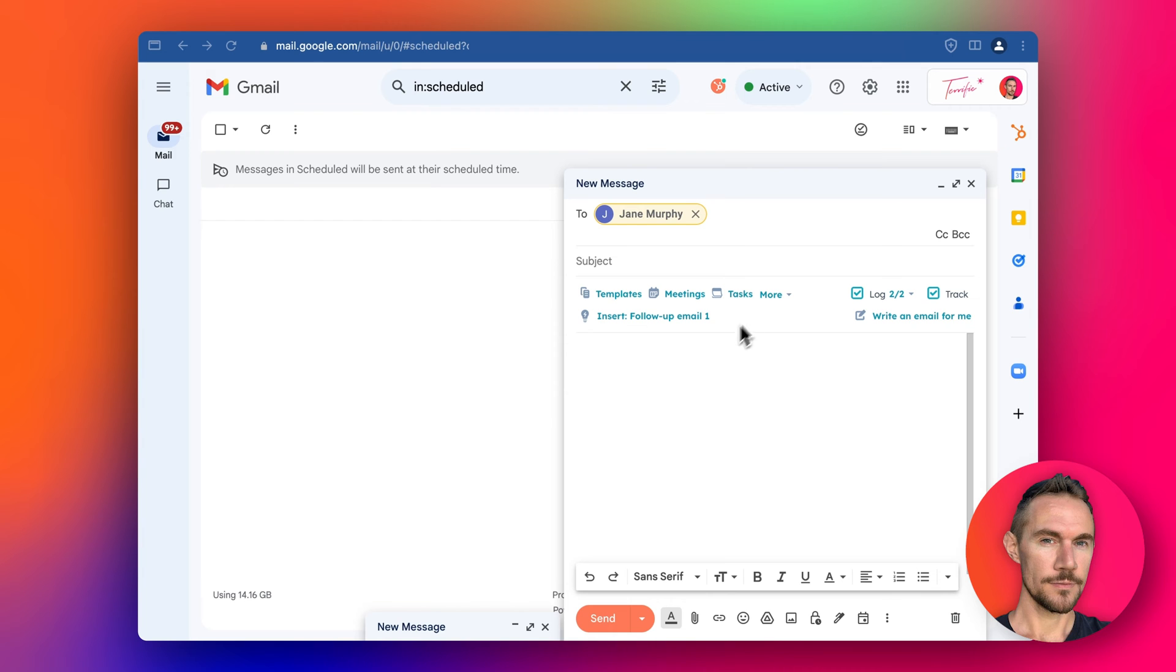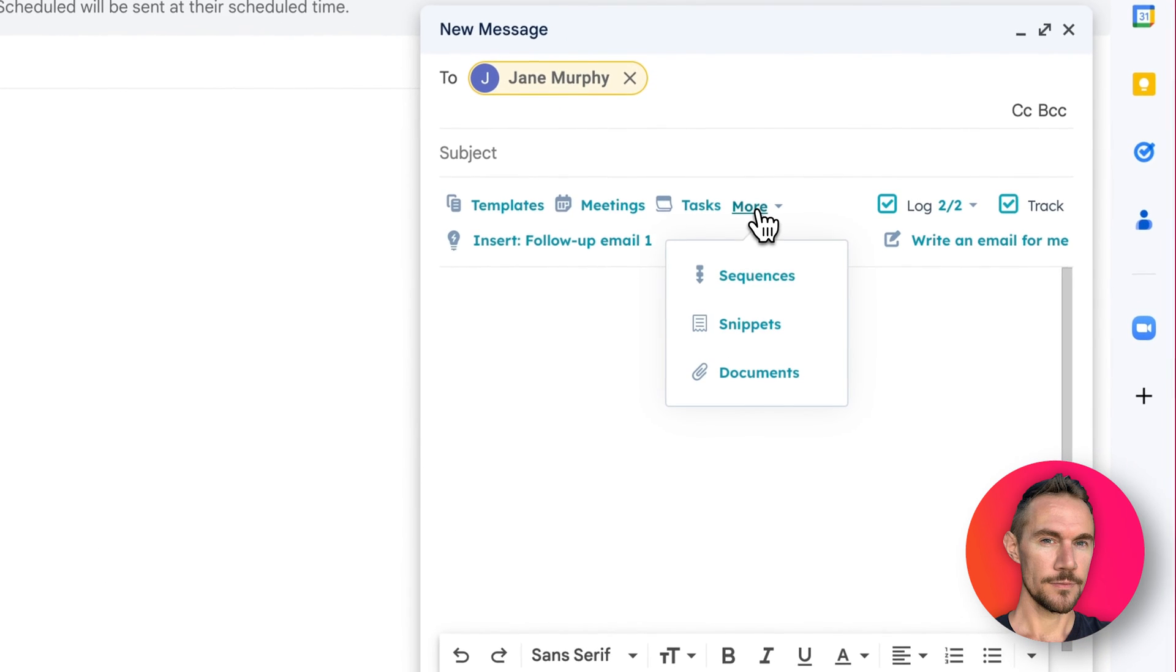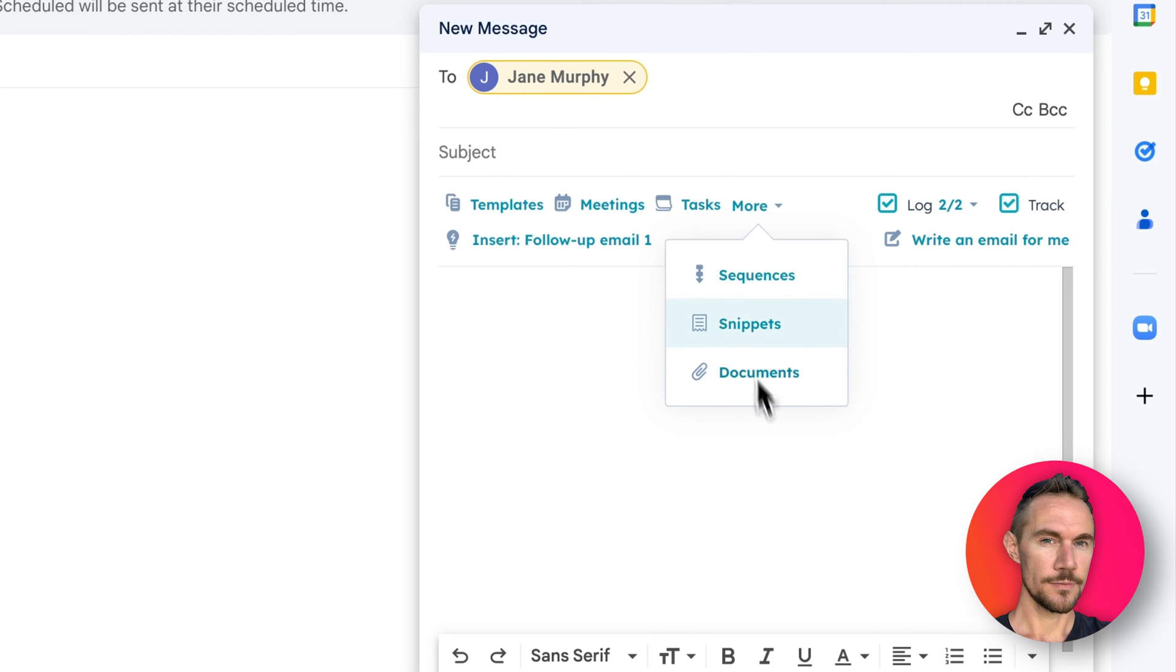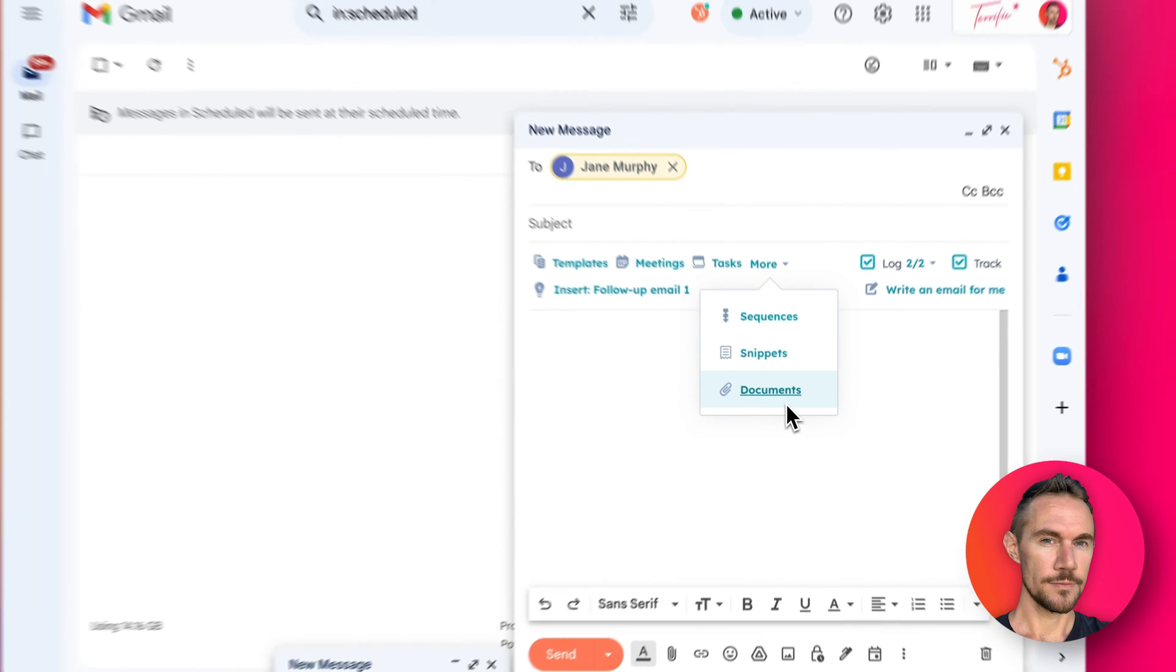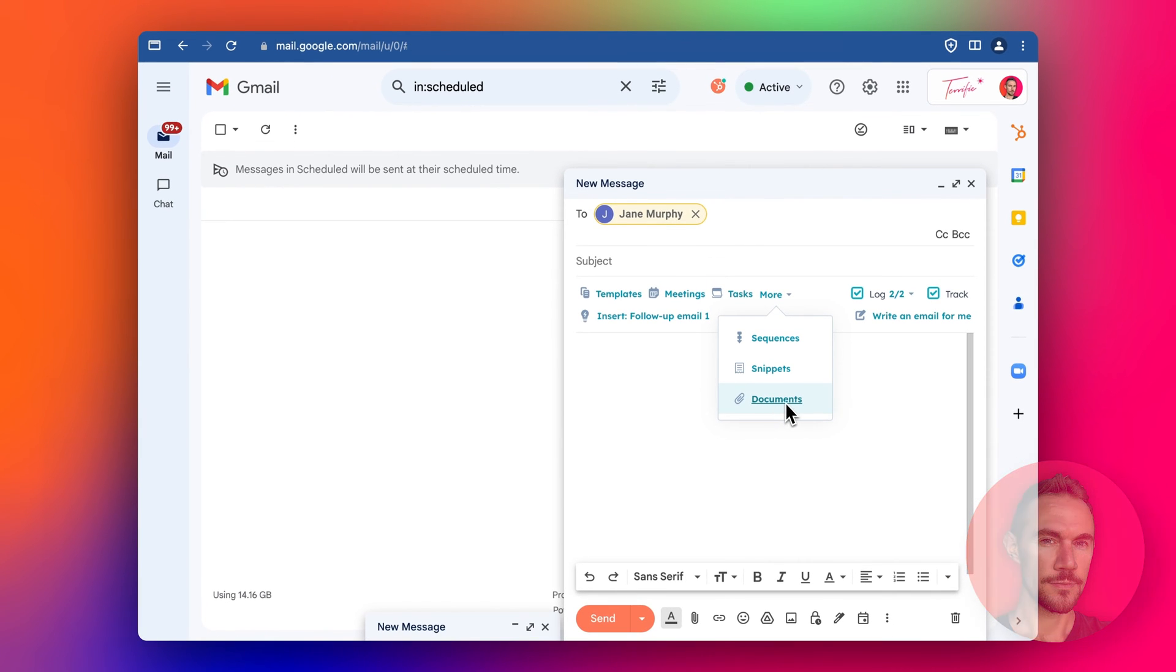But just to give you a quick intro, there's templates, meetings, tasks, sequences like little mini automations, snippets are like little pieces of templates, and then attach documents. It's not really attaching, but creating a link where you can see which pages they viewed, how much time they spent on certain pages, and even if they've opened the document. You can use that to trigger automations and workflows in HubSpot as well.